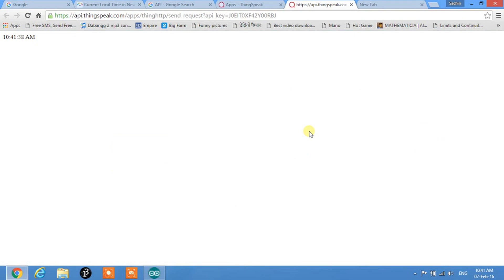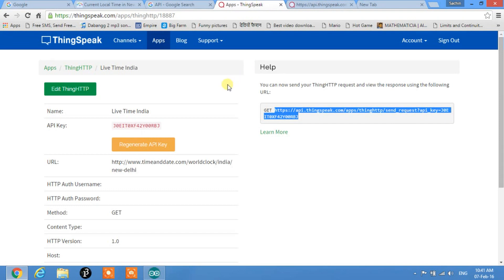Instead of the whole HTML page, we got only the required data — the live time in India: 10:41:38 AM. This is the basis of this project — making an API — and it becomes very simple using thingspeak.com. I haven't gone into full detail about APIs to keep the tutorial shorter; you can look up more about APIs on YouTube or Wikipedia.